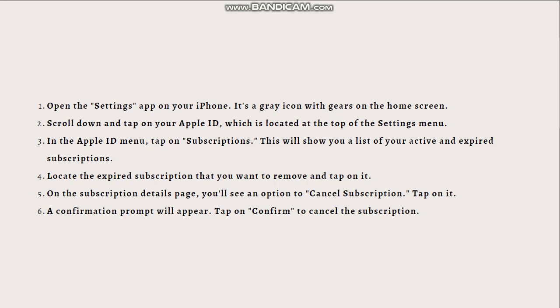A confirmation prompt will appear. Tap on Confirm to cancel the subscription.